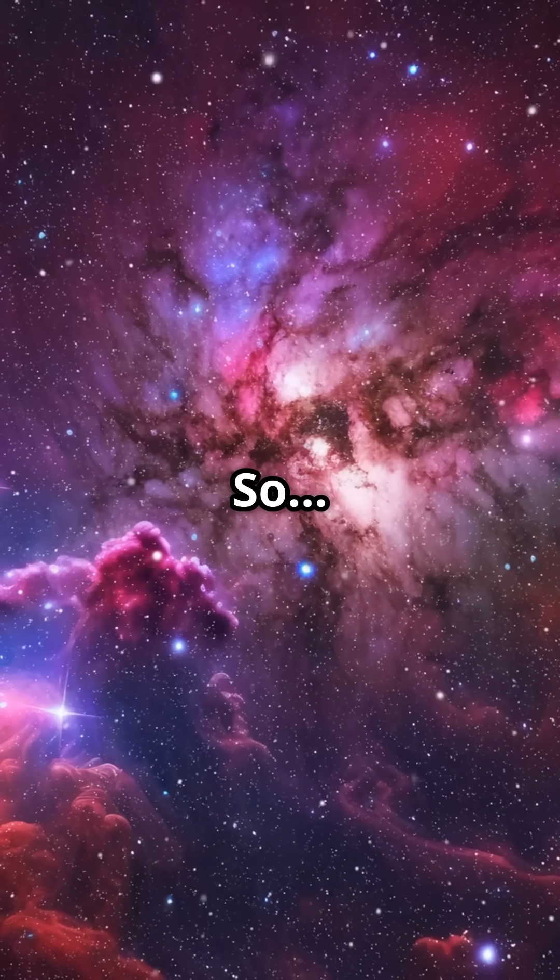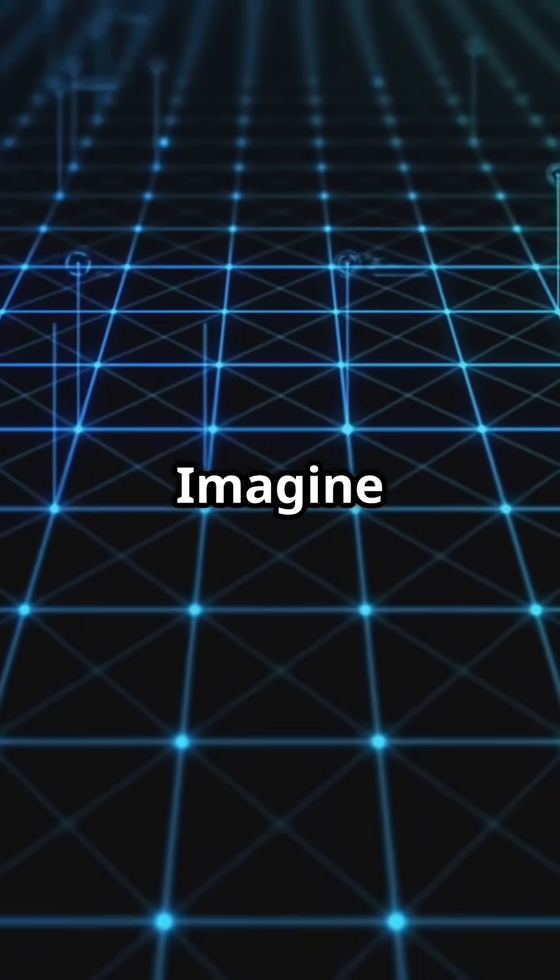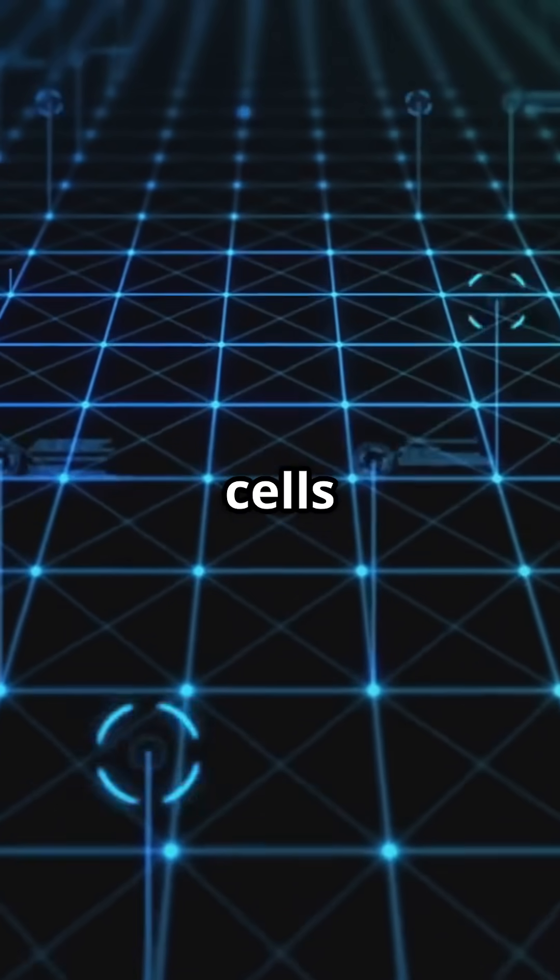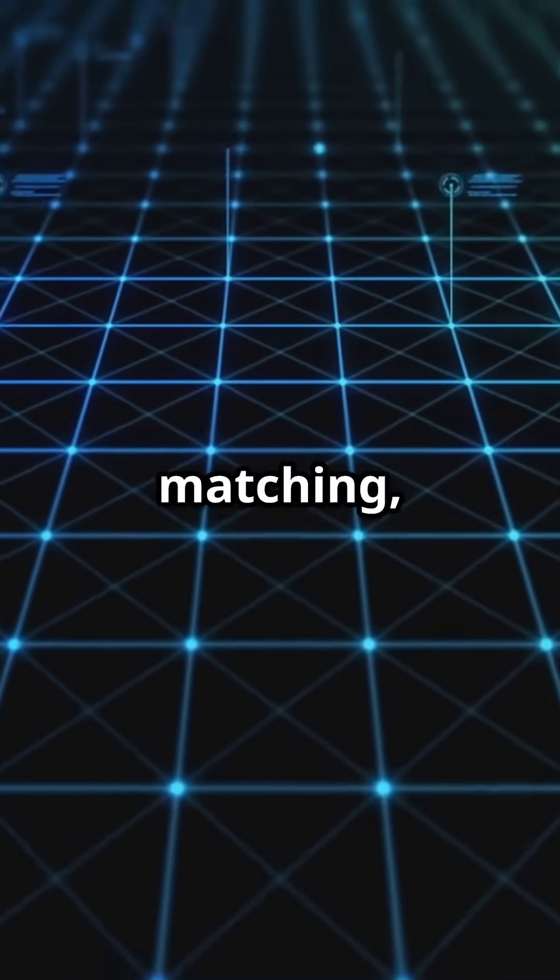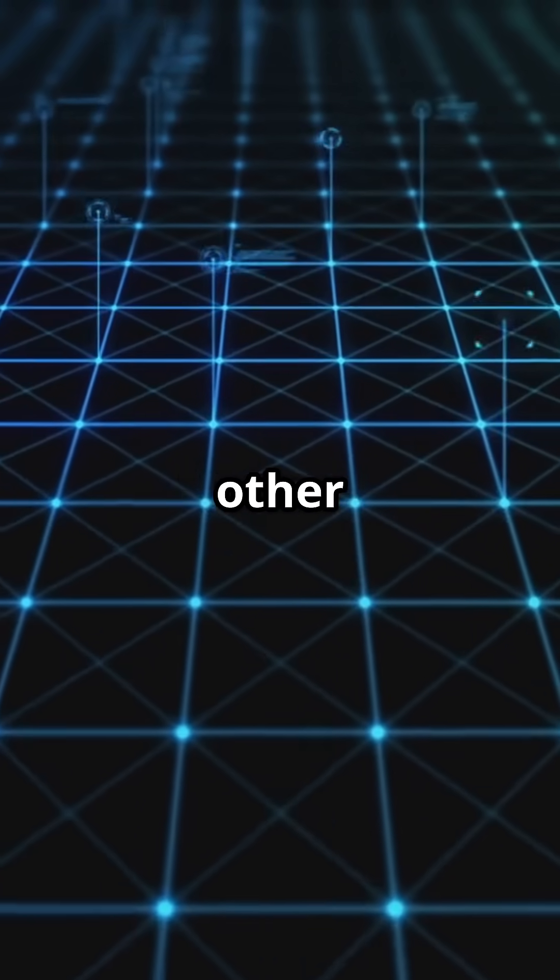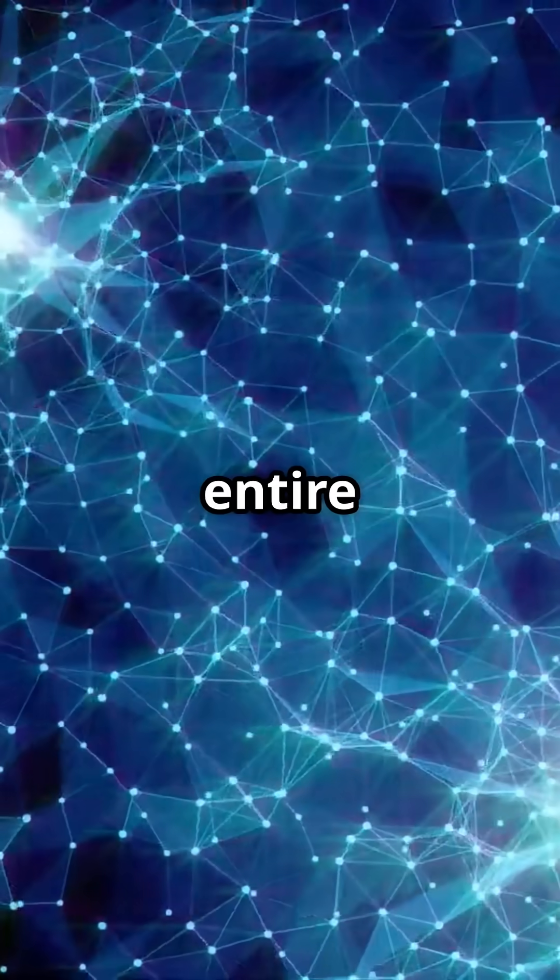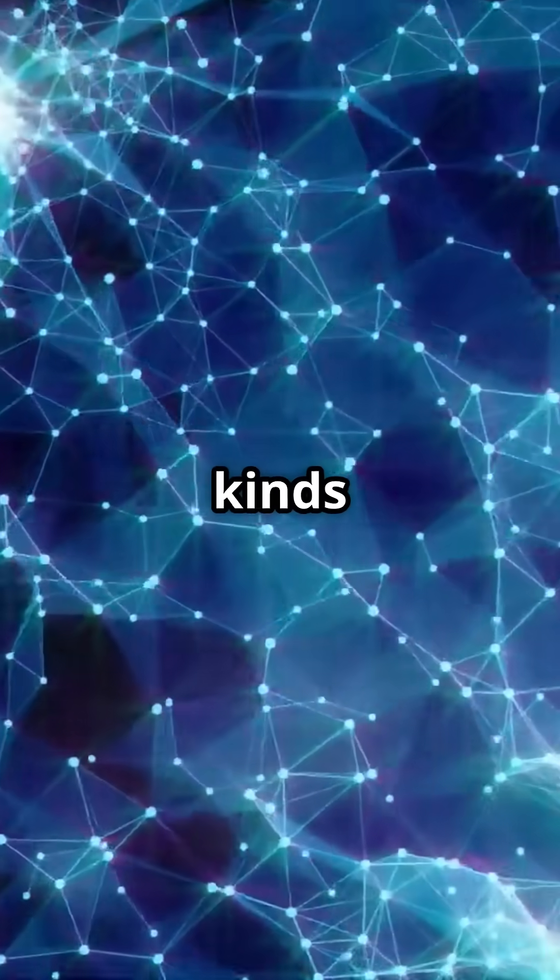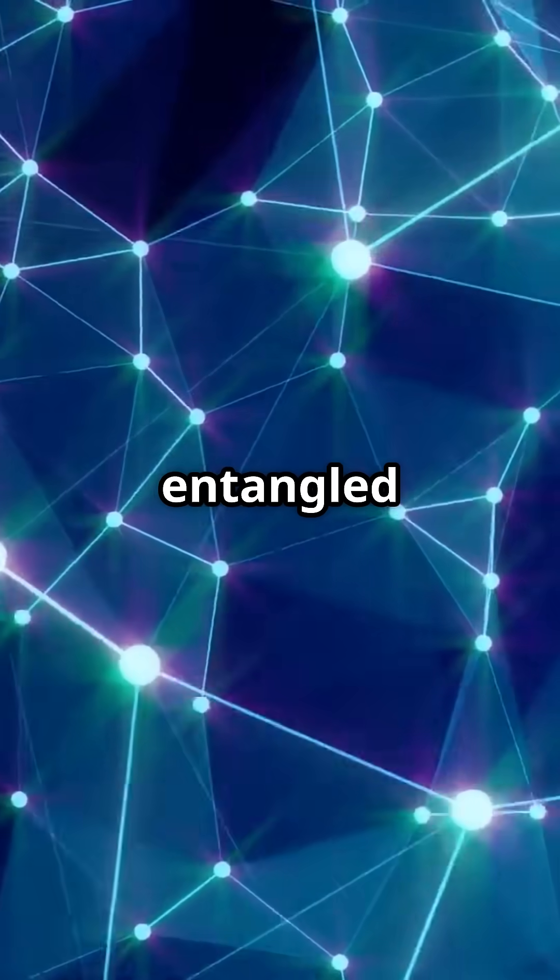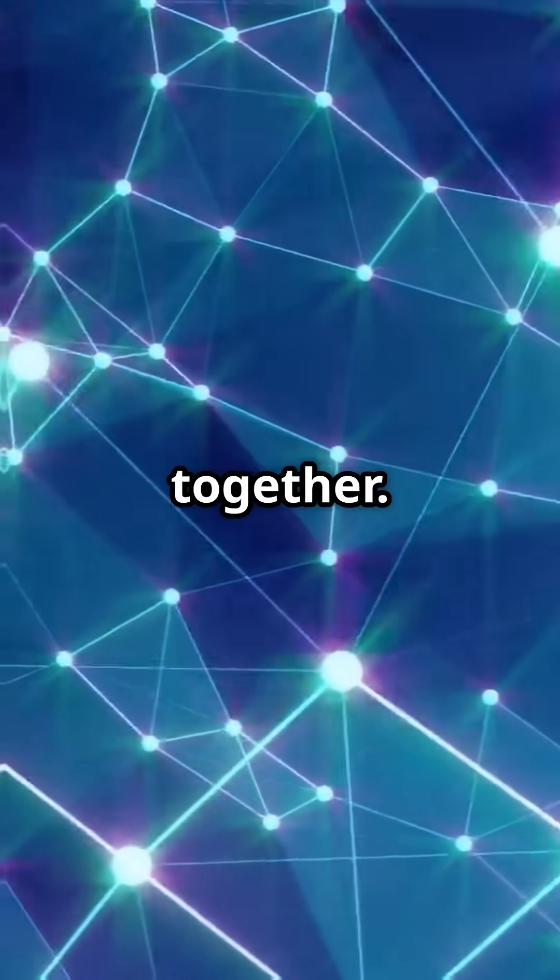So, what is entanglement really doing? Imagine a cosmic spreadsheet, two cells, far apart, always matching no matter what. Change one, the other updates instantly. Now, imagine the entire universe is made up of these kinds of links. A web of entangled particles all updating together.